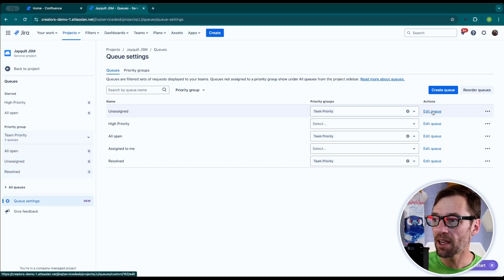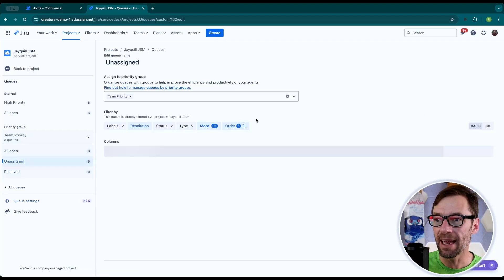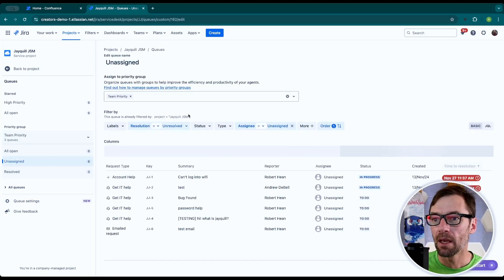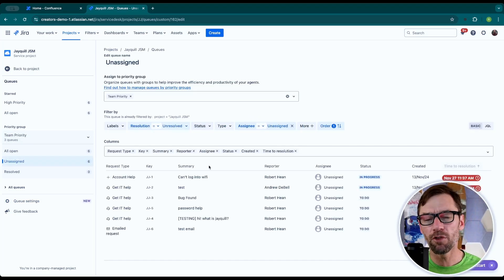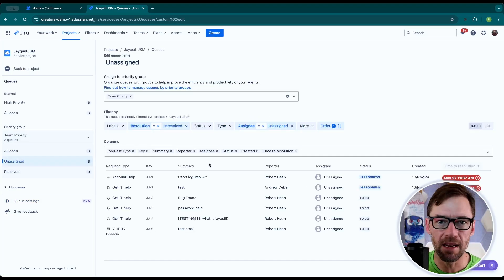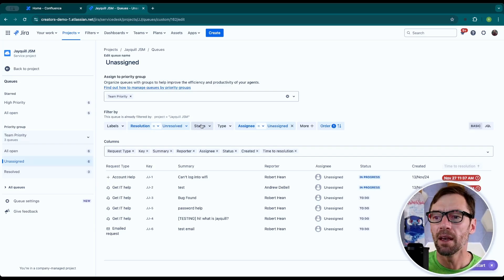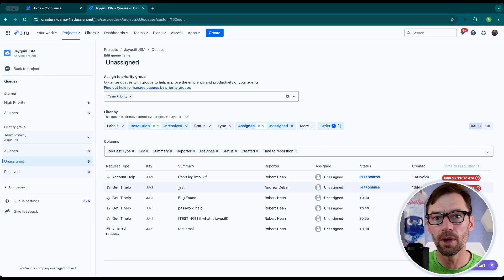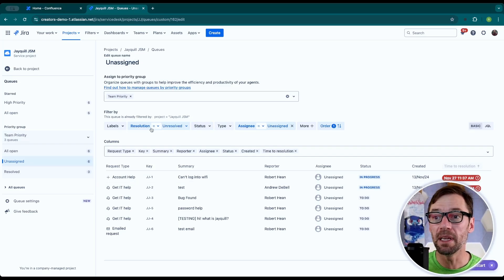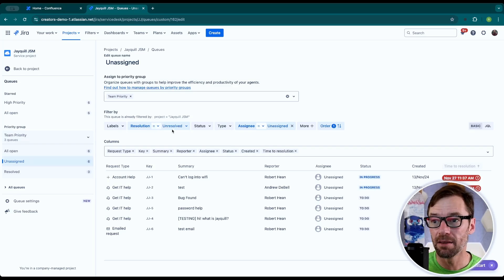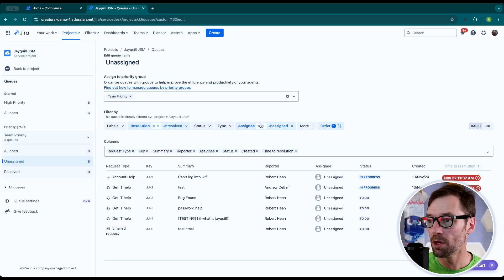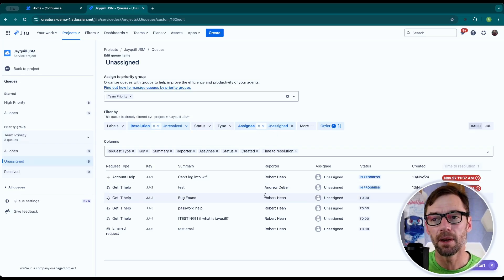From here, I can go in and edit a queue just by clicking edit. And this will look very familiar. It almost looks exactly like our search feature. And this is where we define the tickets that go into the queue. What do I want to be in unassigned? Well, any unresolved resolution and any missing assignee.